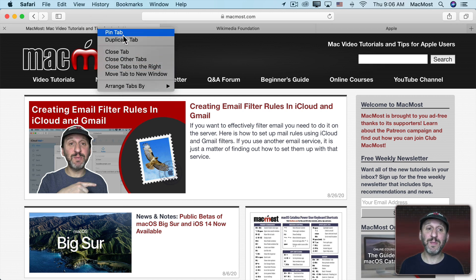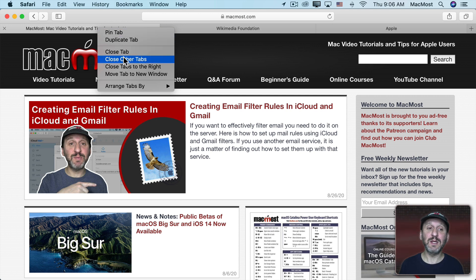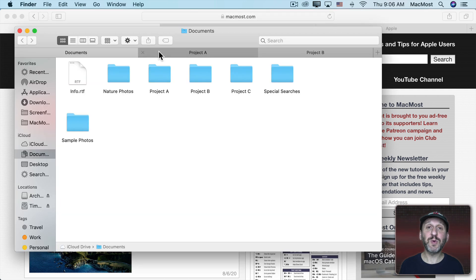So in Safari I have the ability to pin a tab, duplicate a tab, close it, move it to a new window, or even do those arrangement functions. It works in other apps as well.